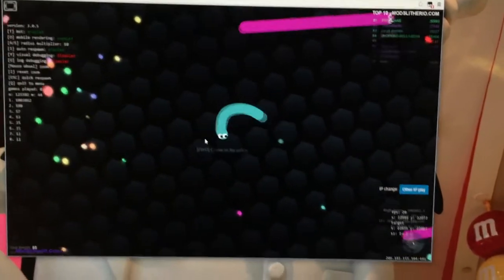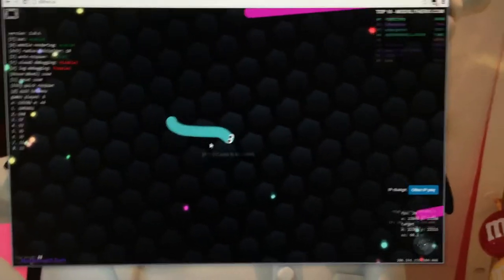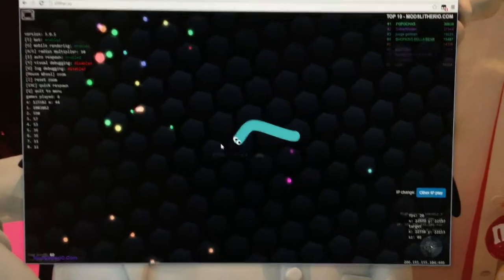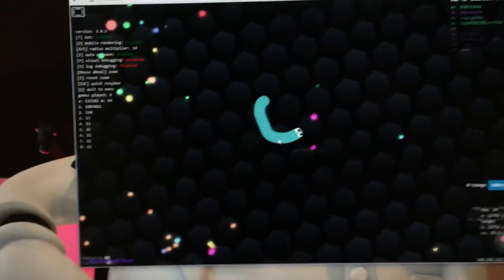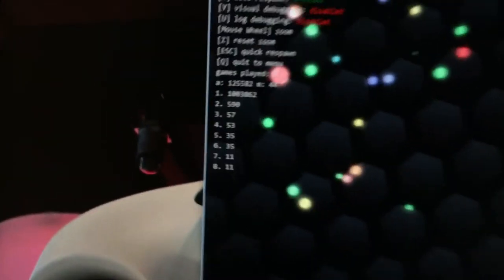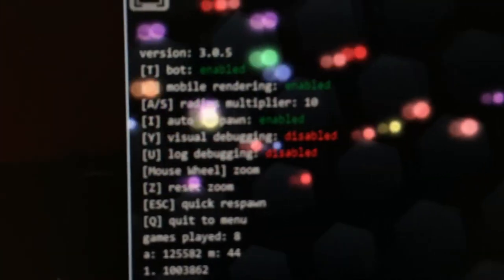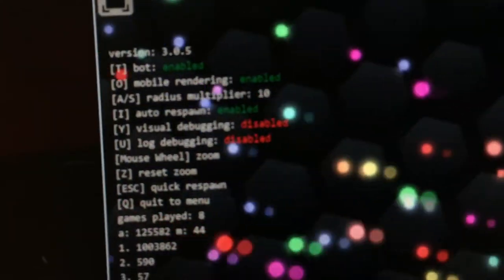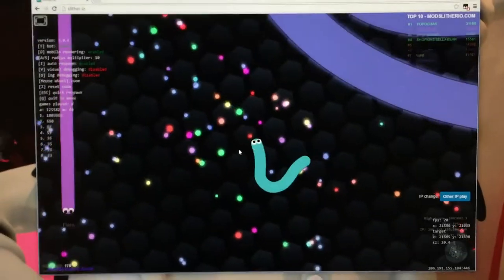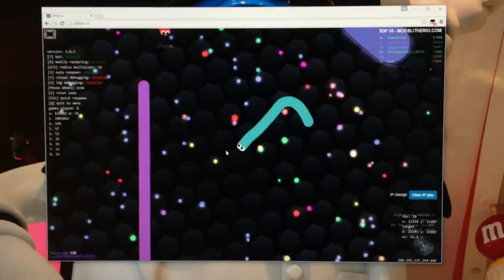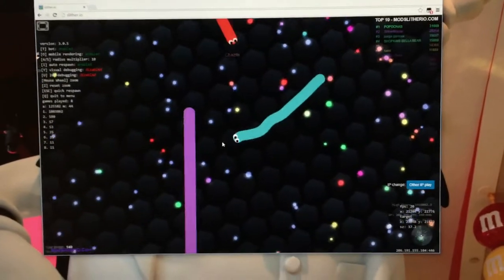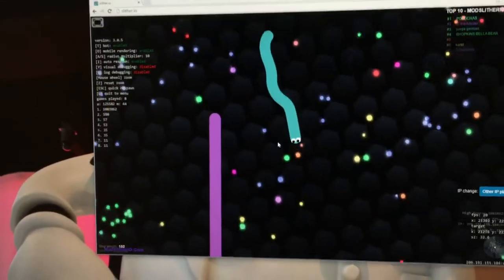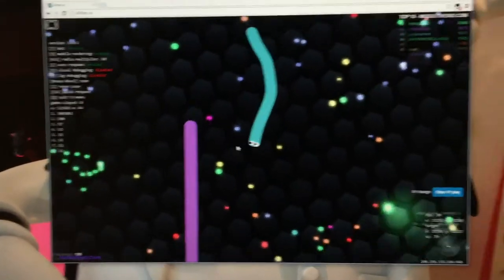The trick to getting a million like I had just a second ago is to open up a couple of Google Chrome tabs and turn on this one setting, auto-respawn. Just let all your Google Chrome tabs run.